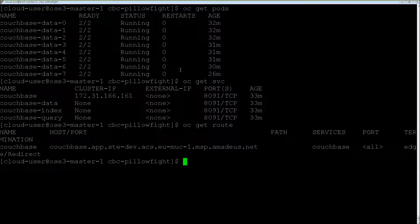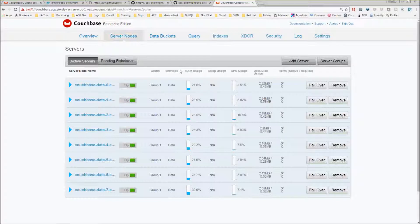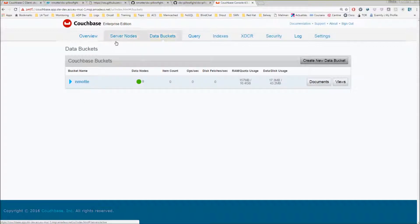Let's come back to the browser. That's the Couchbase cluster I have. You can see the eight instances, and there is a data bucket that is defined on this cluster.